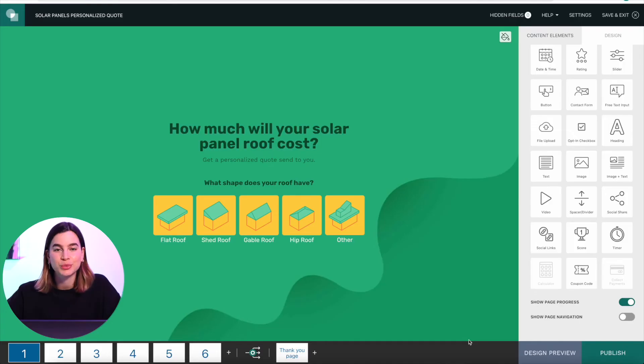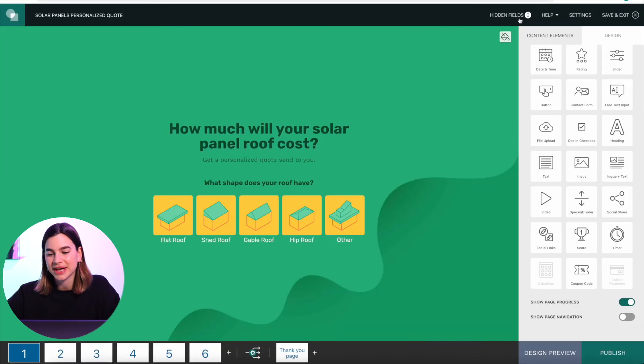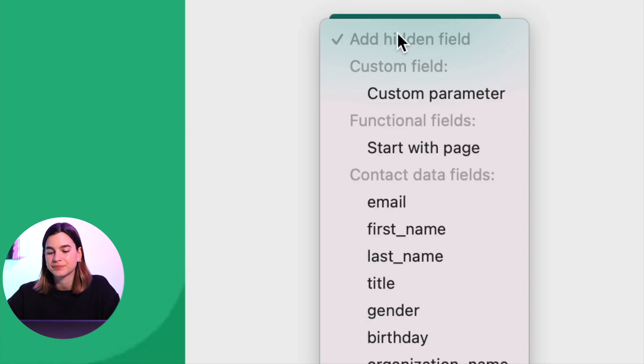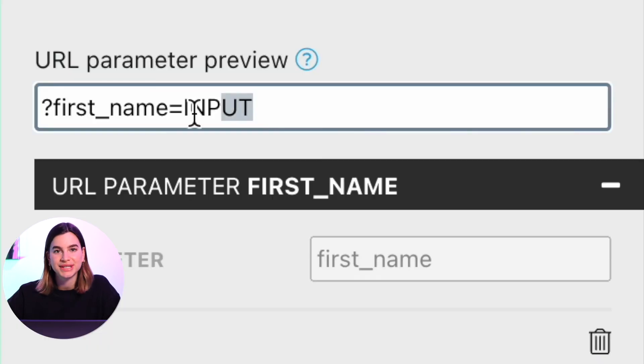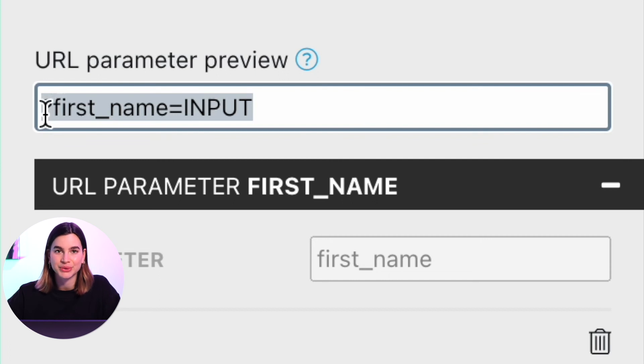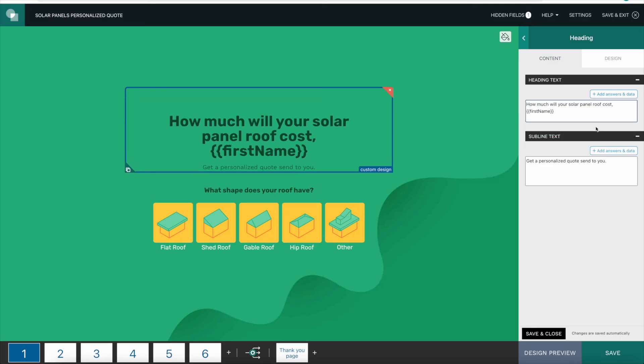Here's how to set it up. Open your quiz, survey, or giveaway that you've already embedded into your article. Click 'hidden fields' at the top, then click 'add hidden field' and select 'first name.' You'll receive a URL snippet — copy that and add it to your embed code. Replace the input with the first name personalization token from your email tool. This only works if you're sending your article via email, because that's the only way it can identify your readers. Add the hidden field into the headline where you want the first name to appear, and now your returning readers will receive an extra level of personalization when they receive your newsletter or articles via email.